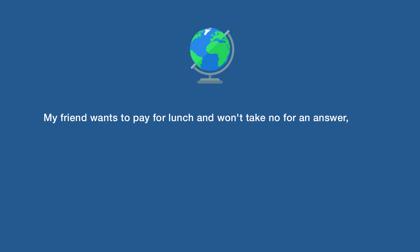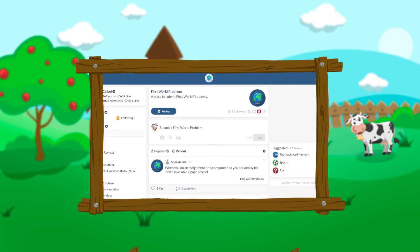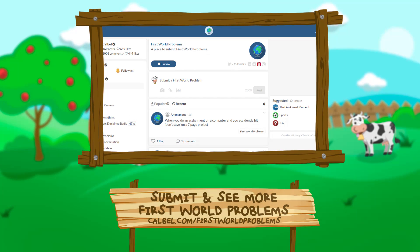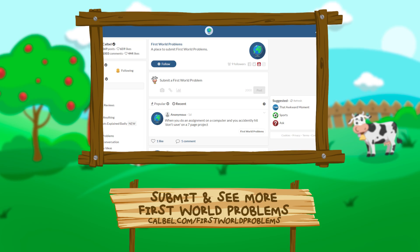My friend wants to pay for lunch and won't take no for an answer. Now I can't order anything expensive like I wanted. To submit and see more first world problems, click the link below.